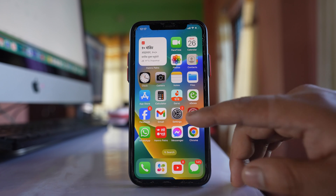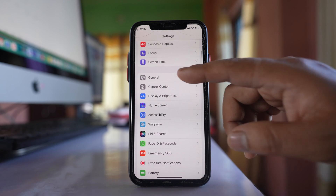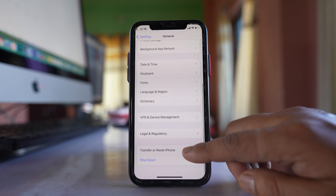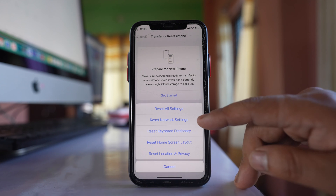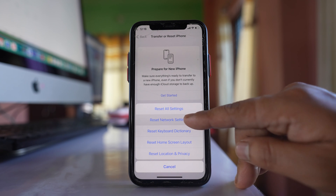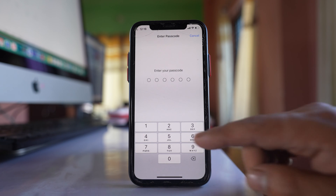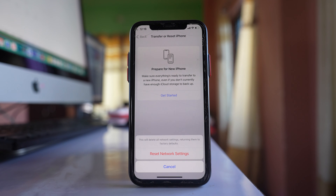Next, go to Settings, scroll down to General, then go to Transfer or Reset iPhone, select Reset, and then select Reset Network Settings. You will need to enter your iPhone passcode. This will reset all settings related to Wi-Fi, Bluetooth, and mobile data.